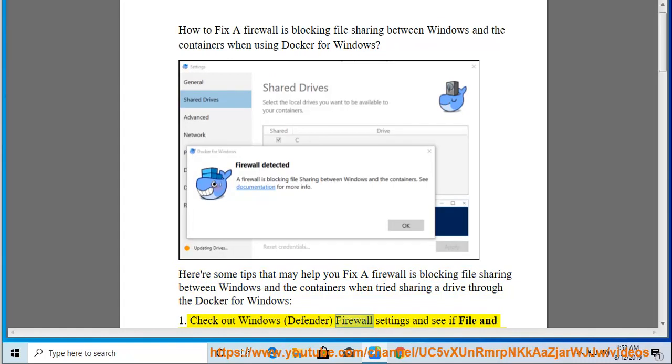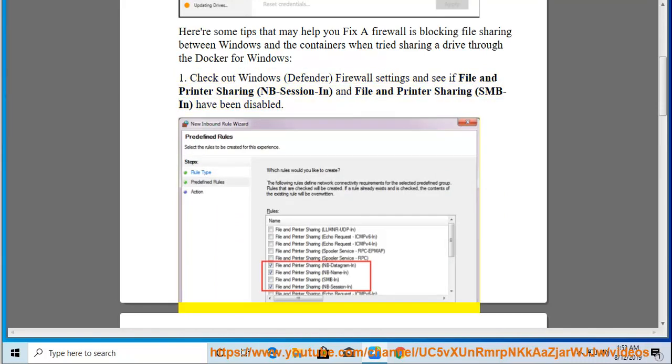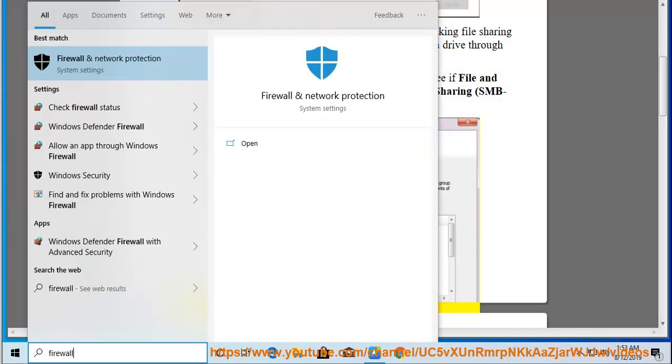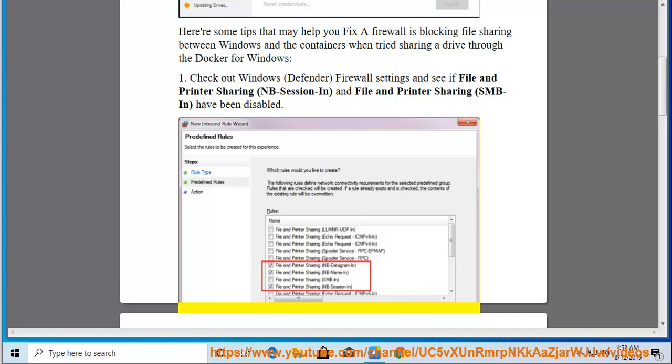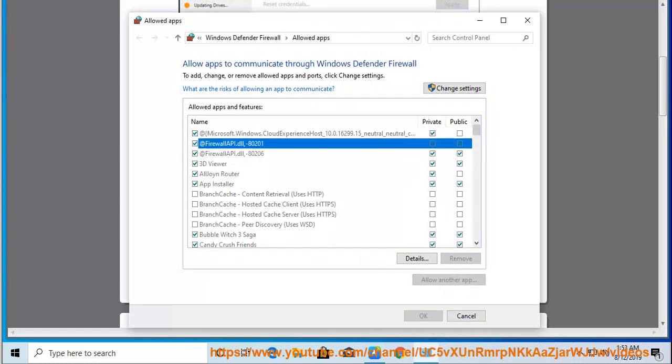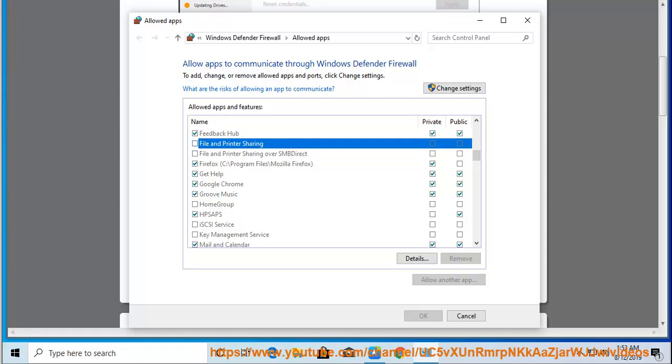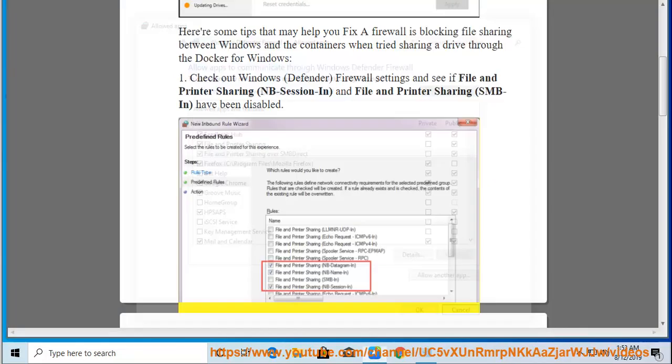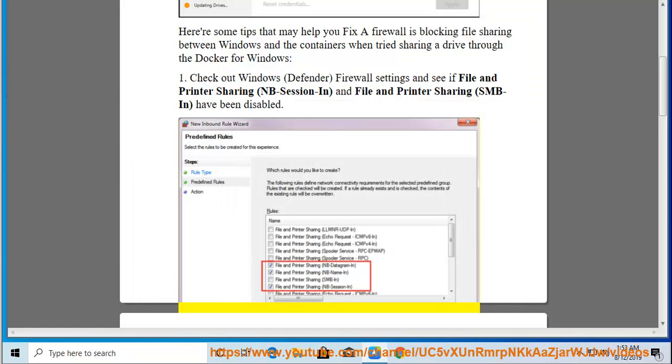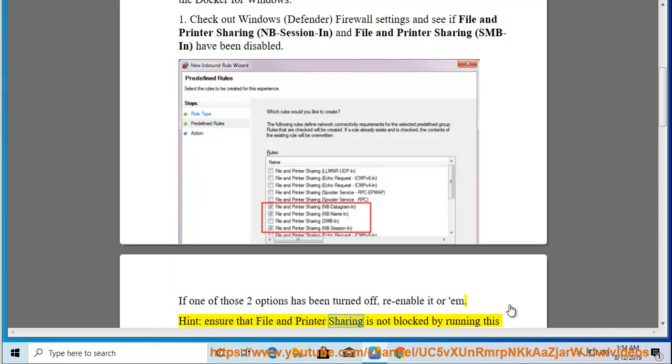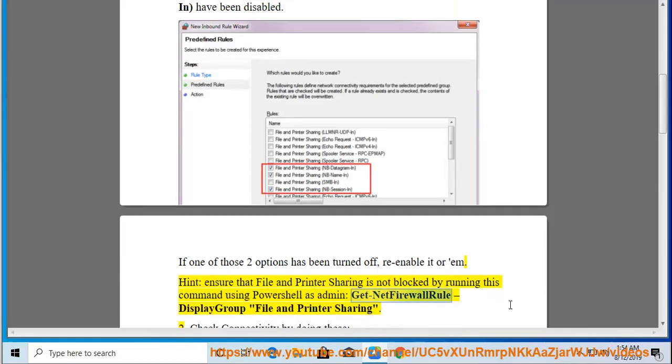Check out Windows Defender Firewall Settings and see if File and Printer Sharing and File and Printer Sharing have been disabled. Check out Windows Defender Firewall Settings and see if the new options have been turned off and re-enable it. Hint: ensure that File and Printer Sharing is not blocked by running this command using PowerShell as Admin: Get-NetFirewallRule -DisplayGroup 'File and Printer Sharing'.